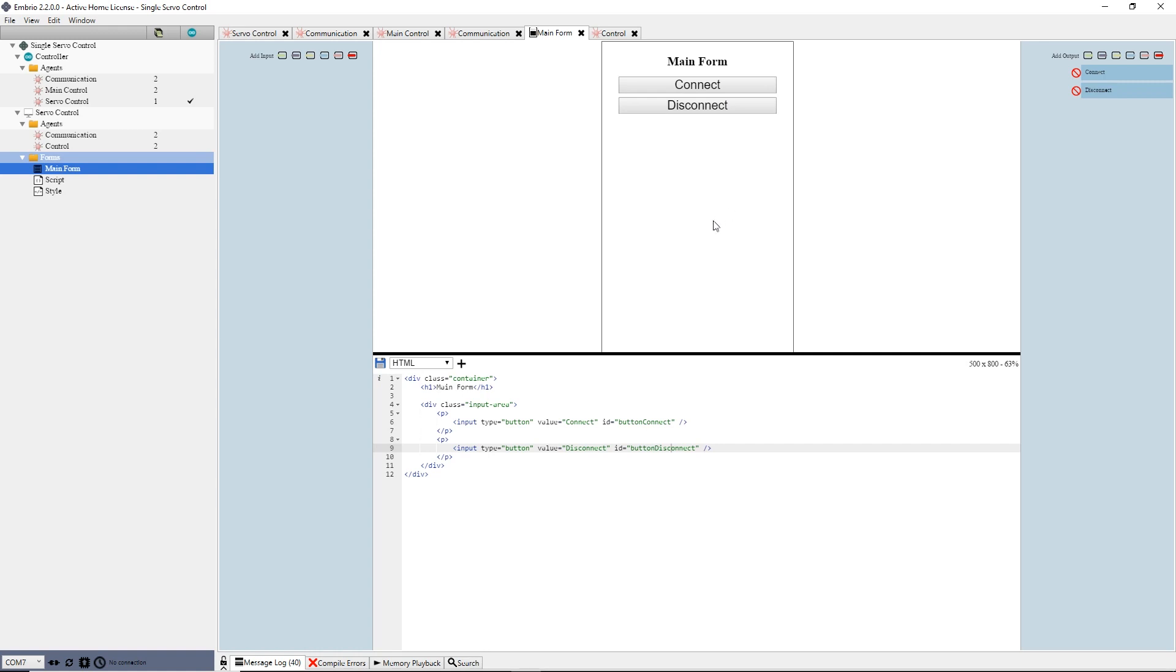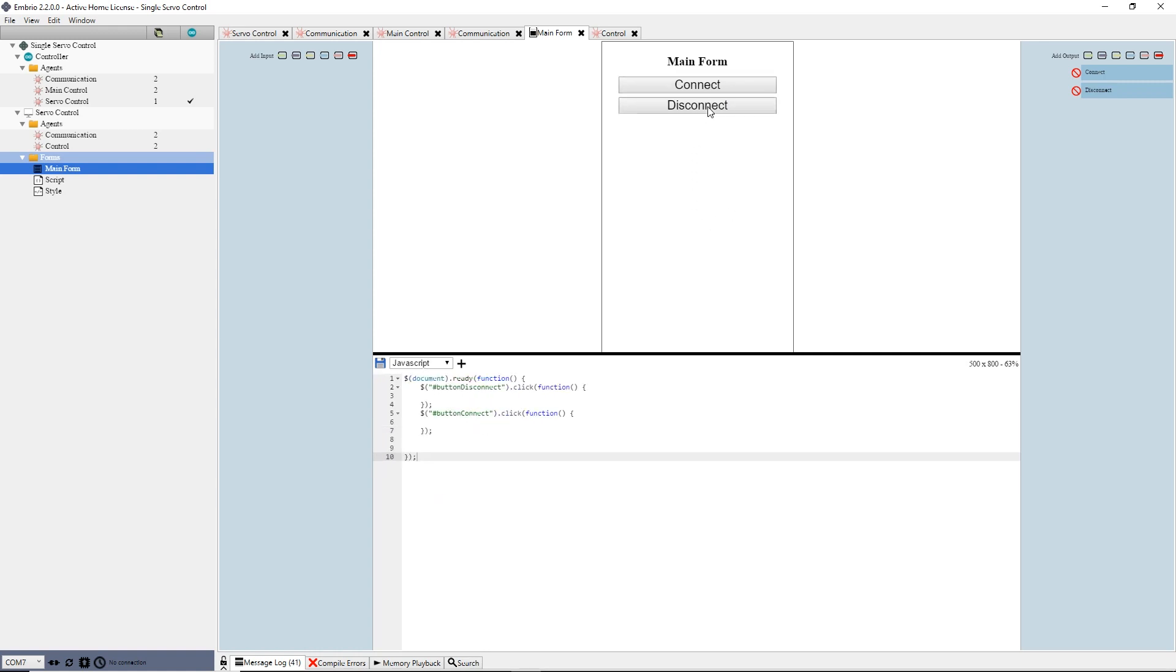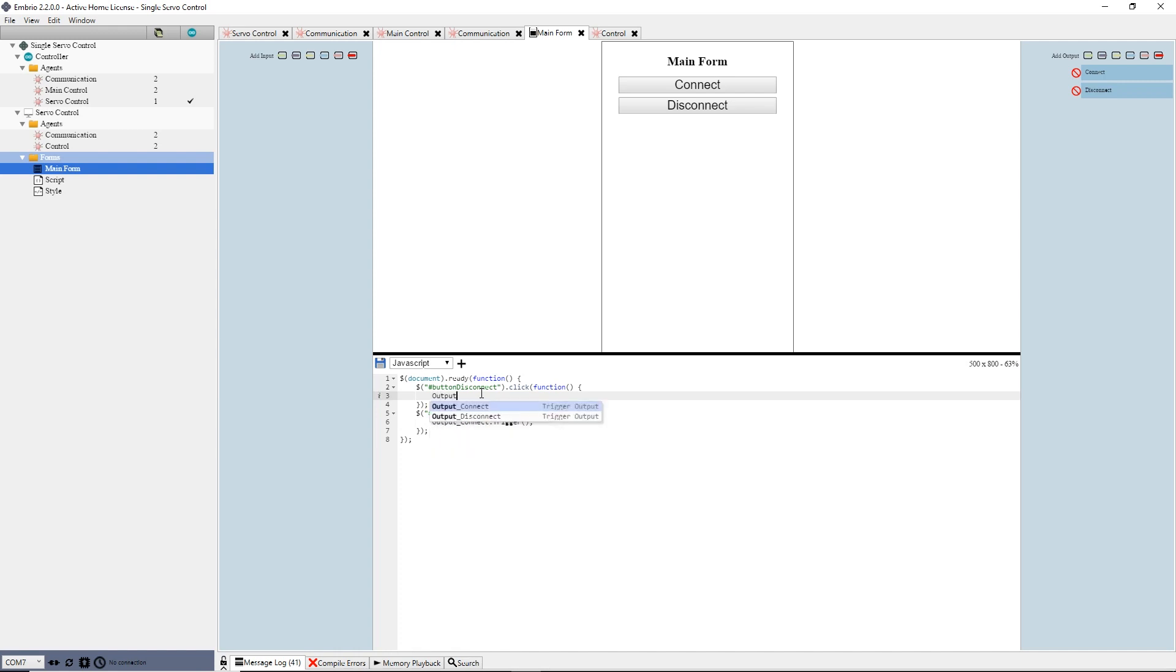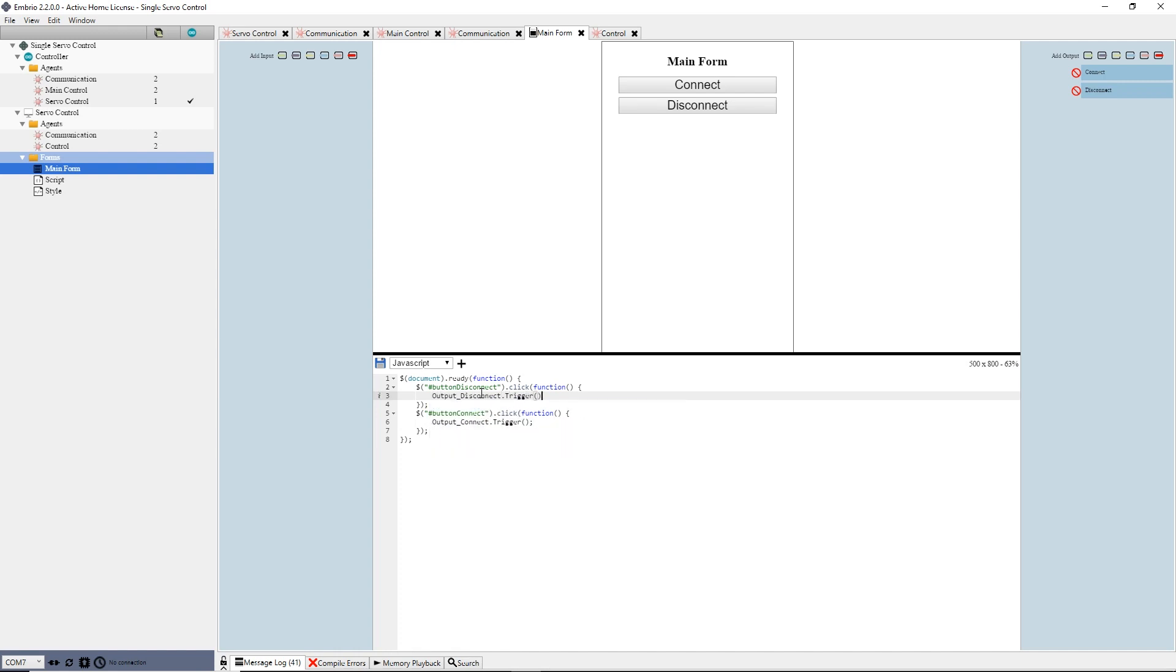Now to wire up the click events, I right-click on each button. Doing so jumps me to the JavaScript tab where the jQuery click handlers were added. In each, I write output underscore connect dot trigger and output underscore disconnect dot trigger. I save the form and see that my buttons now fire the output triggers.